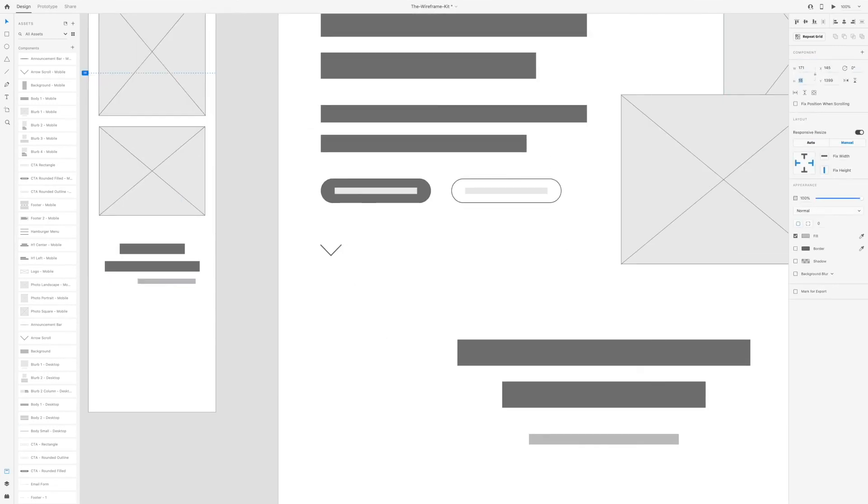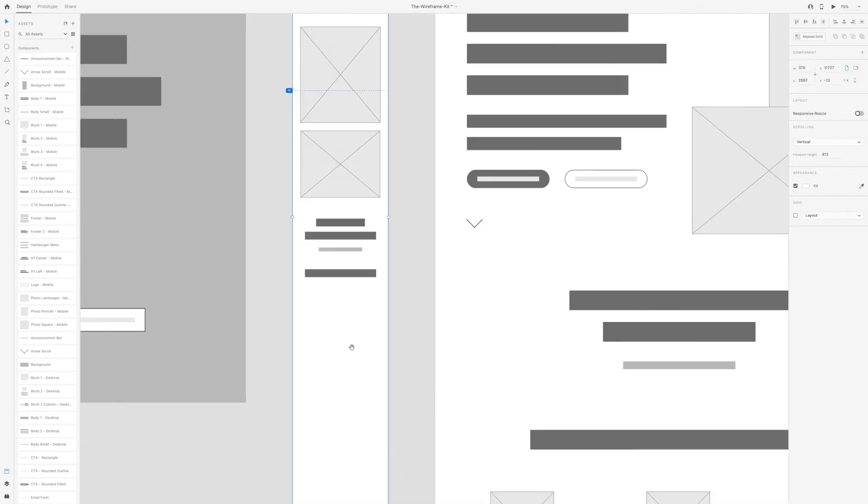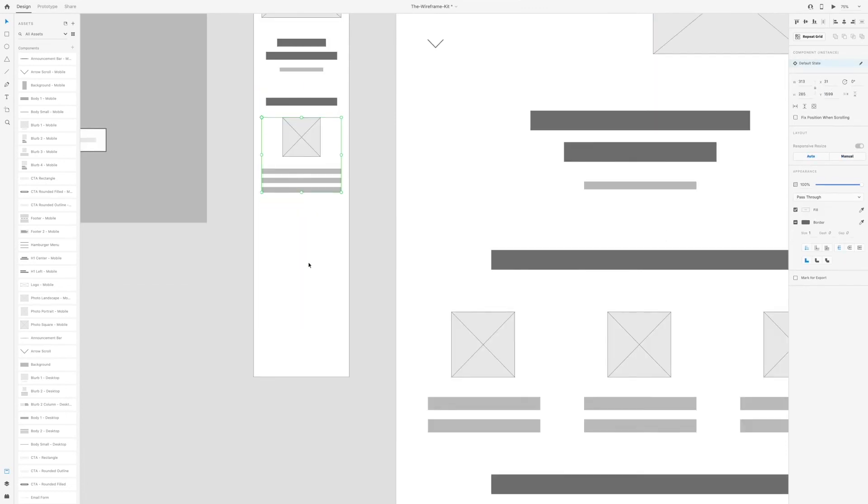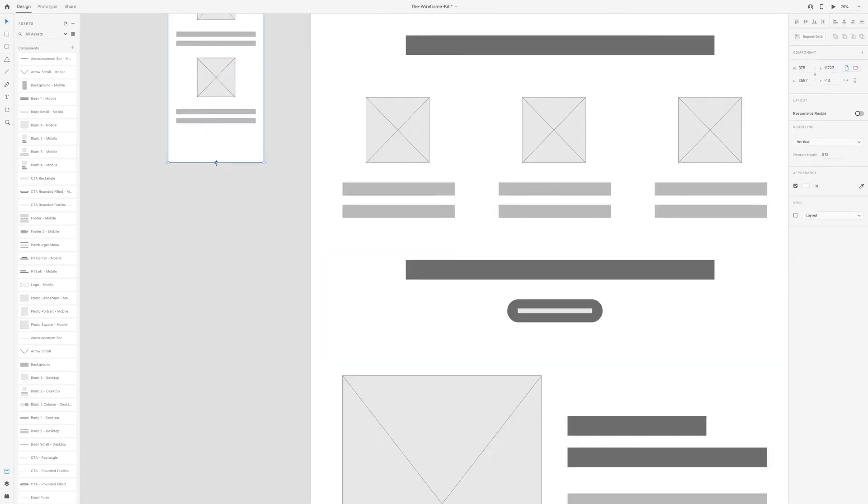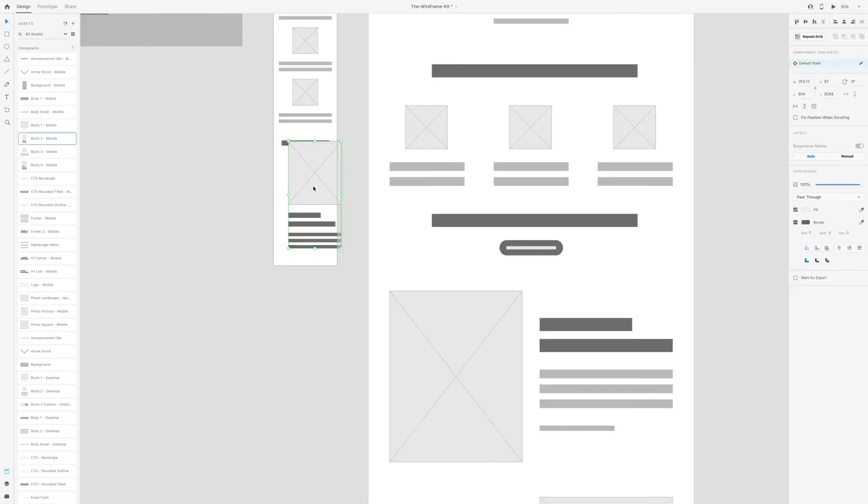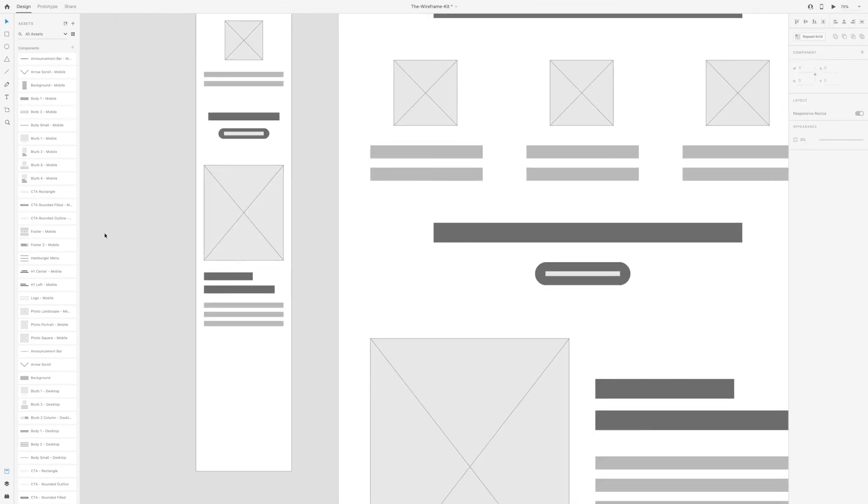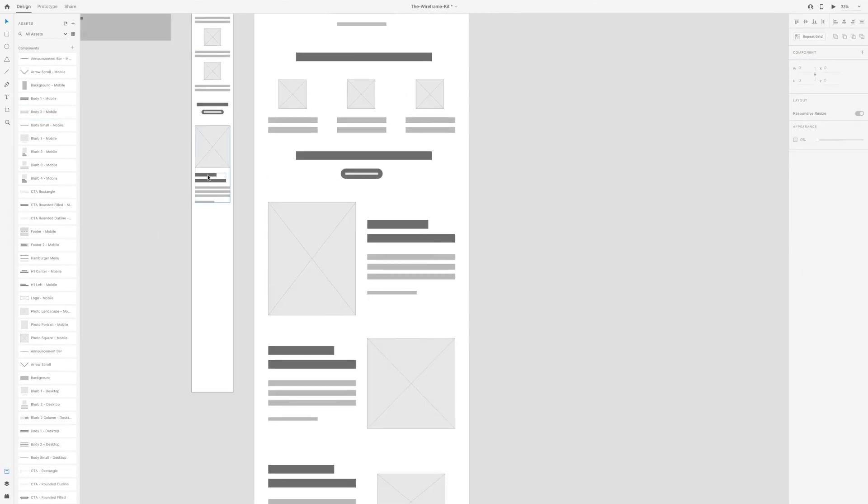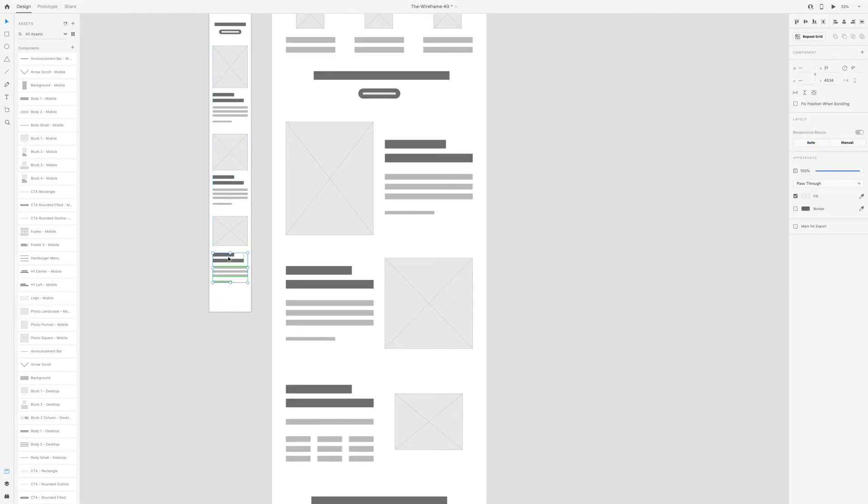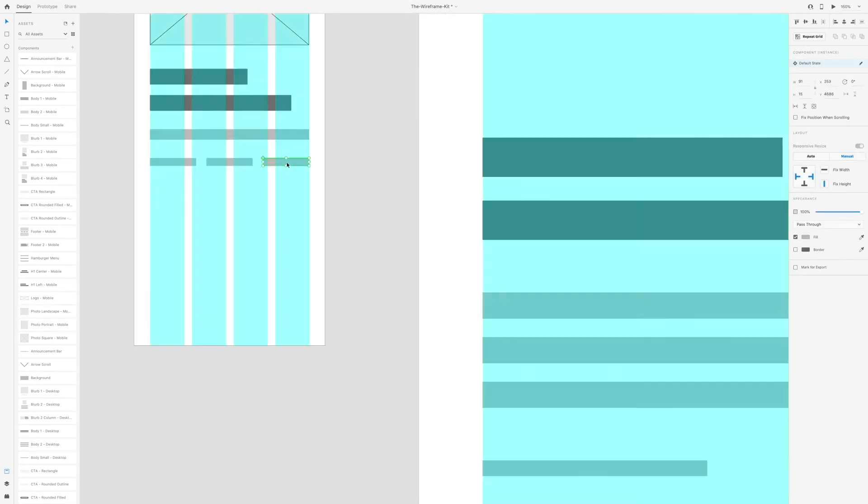In the wireframing phase, you want to come up with multiple solutions. So don't get too hung up on one wireframe. Instead, move along and create another one. How many different solutions can you create to solve the same problem? In doing so, you'll find the best option.